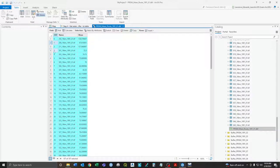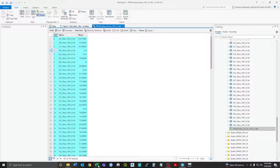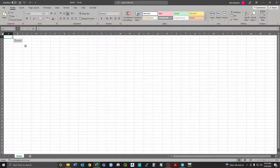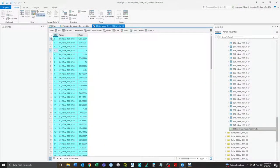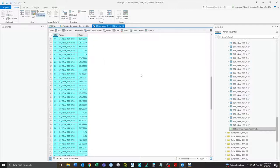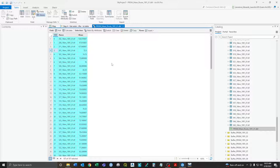You can copy the whole thing — Control A, Control C — and copy it over into Excel. If not, there is an export to Excel option. But either way, now you have it built into a table which you can copy over.